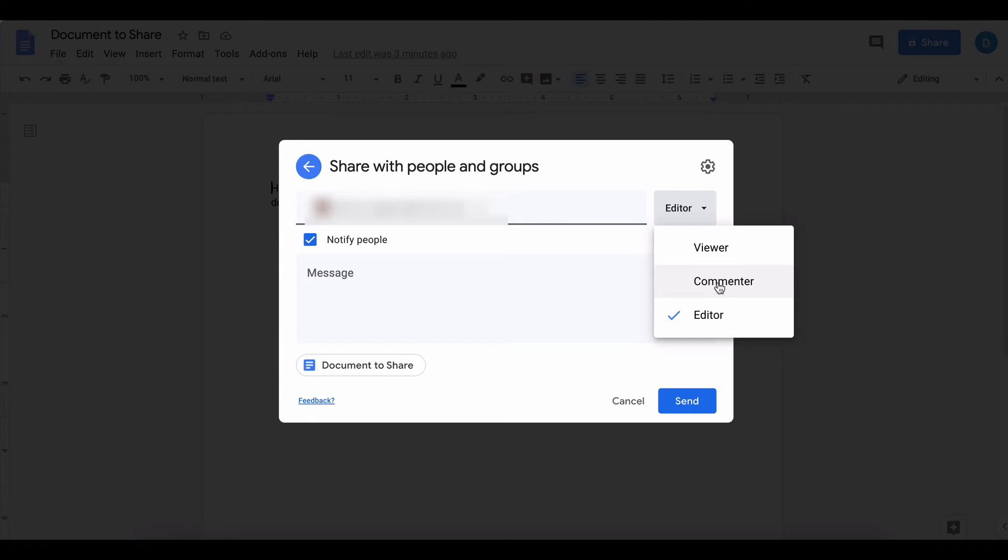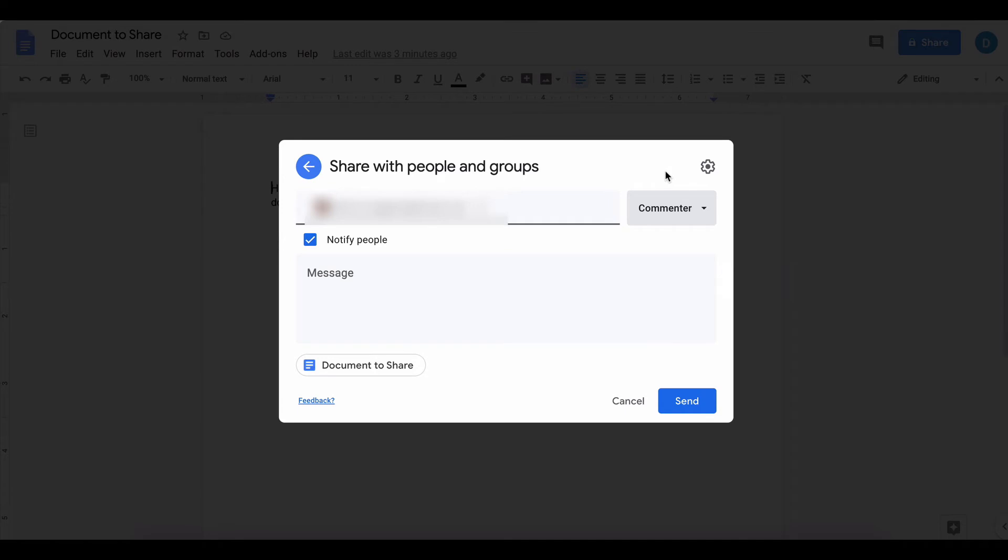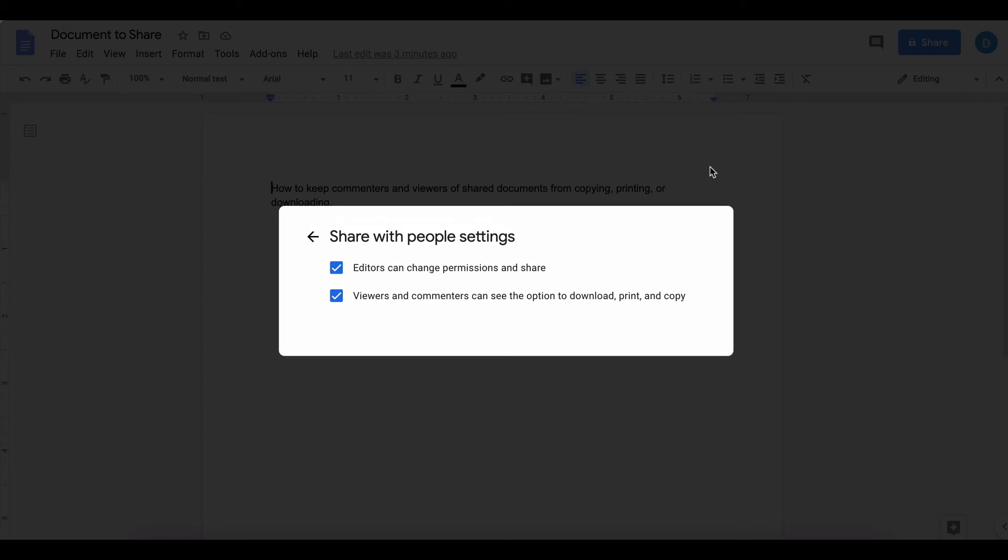I'm going to set myself as a commenter. Then, in order to turn off the setting that would allow the other person to copy, print, or download that file, you need to click the gear in the upper right-hand corner. Here you'll be able to change that setting.